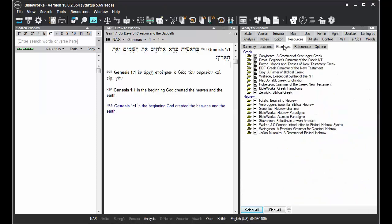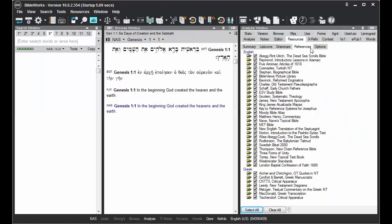Lexicons, grammars, and references allows you to pick and choose which of these resources you wish to display when you're in the Summary mode.